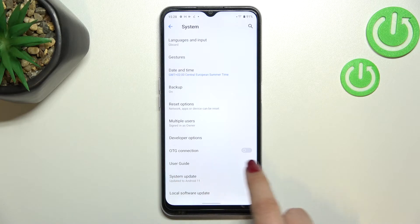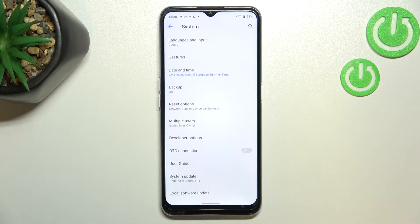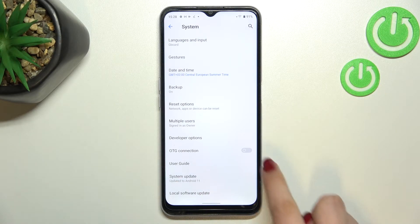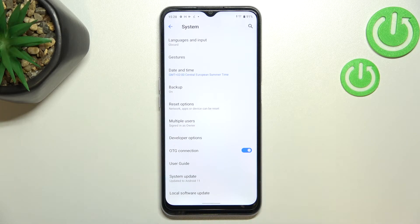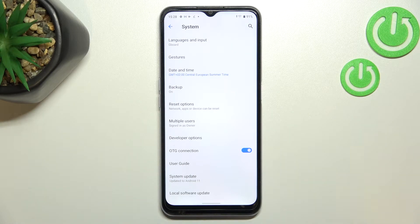As you can see right here, we've got the OTG connection option, which is right now turned off. In order to turn it on, just tap on the switcher and from now on this option is active. Of course, you can turn it off whenever you want by tapping on the switcher again.